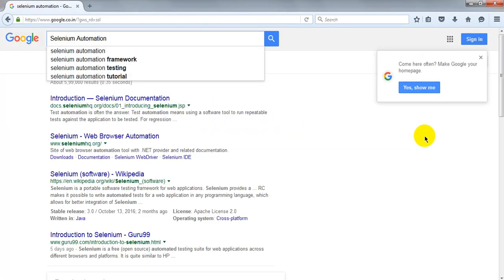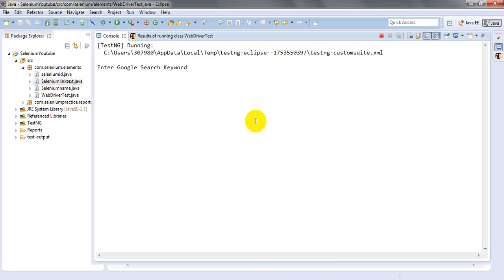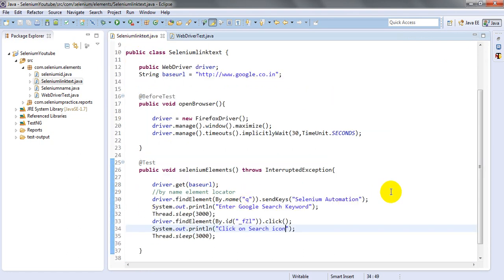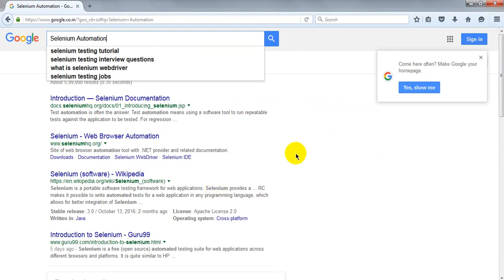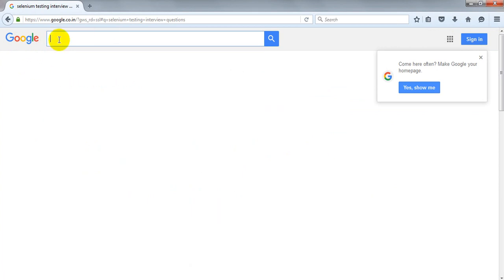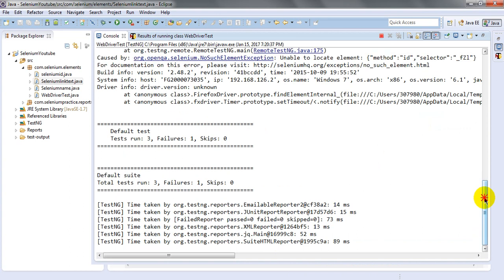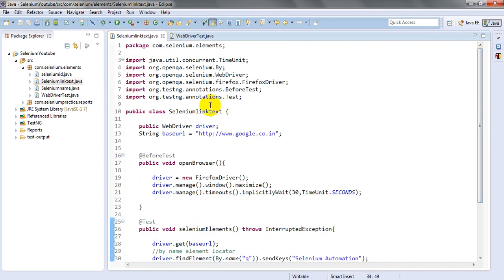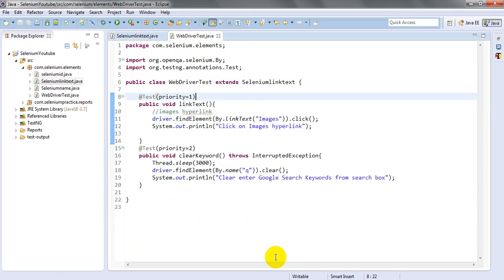Open, maximize, enter Google URL, enter keyword, and click the search icon. Then it will wait three seconds, clear the keyword, and the test completes. The results show: click image link, enter Google search keyword from search box, click link text — all passed. So this is how you can use the extends keyword to share a Selenium WebDriver instance across multiple classes. Thank you for watching.